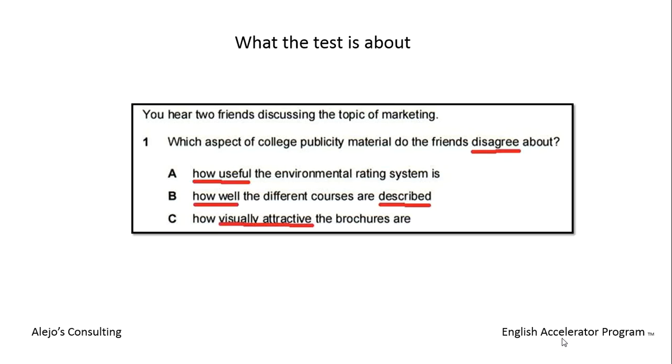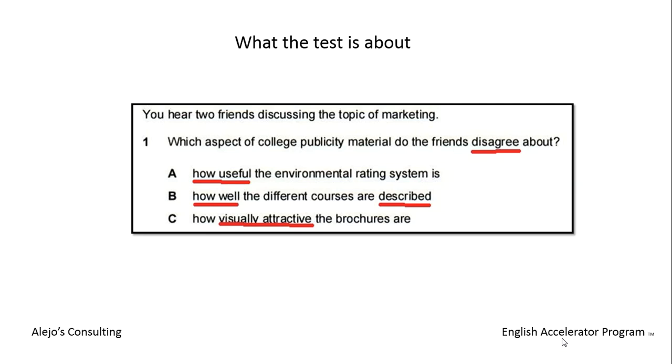First, we have to underline keywords and predict what the answer might be. By doing these, you will be more ready and prepared because let's face it, it's easier to remember keywords than remembering complete answer sentences and questions. The easier you make it, the more effective your answers will be.